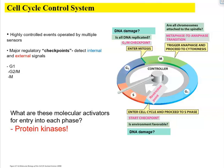What is a cell cycle control system? The events that take place within the cell cycle are highly controlled. They are operated by multiple sensors, and there are major checkpoints that detect internal and external signals. We find these checkpoints at G1 phase, in between G2 and M, and also in the M phase.